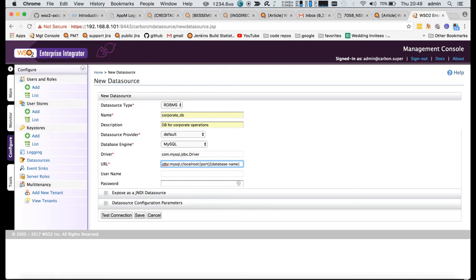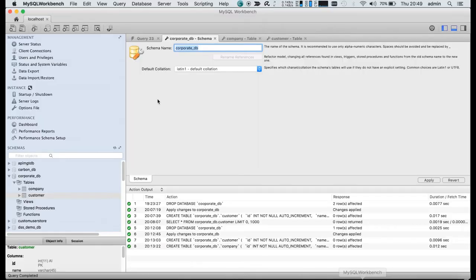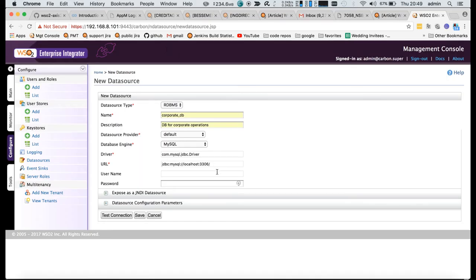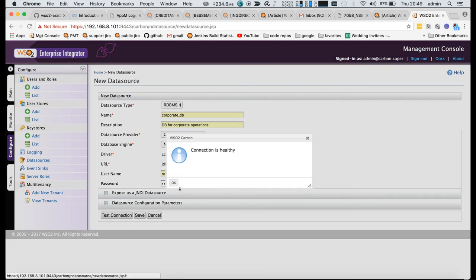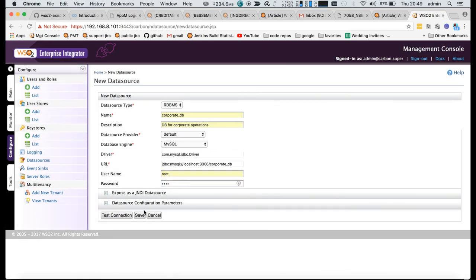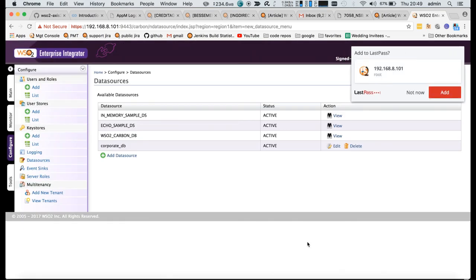You need to modify it to point to the correct database name and port, and then you need to mention the username and password. In my case, root and root. You can test the connection and create the data source.